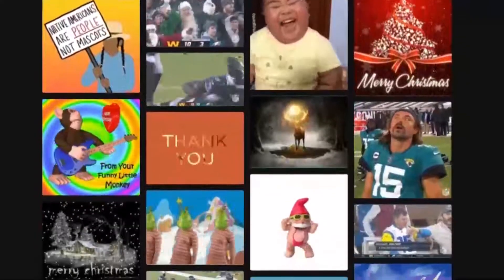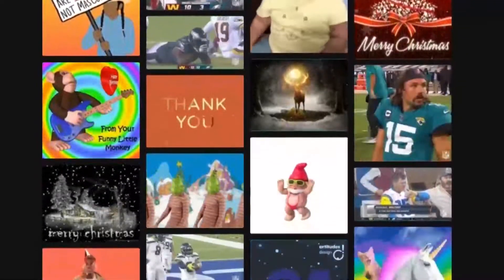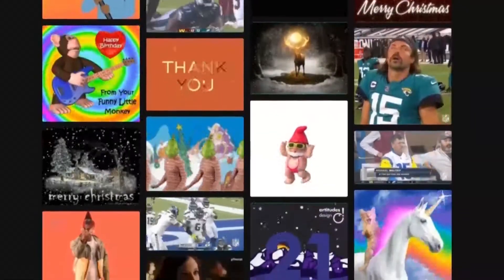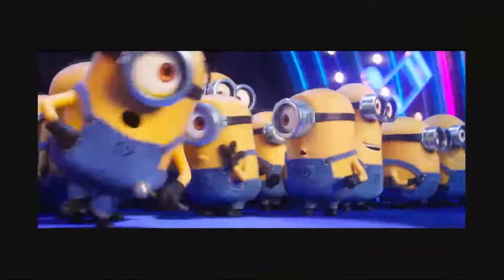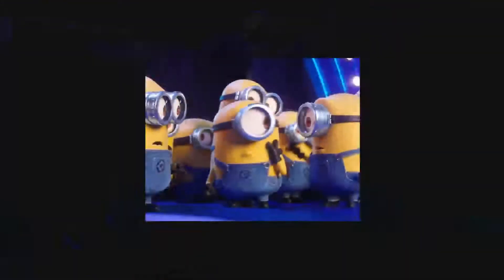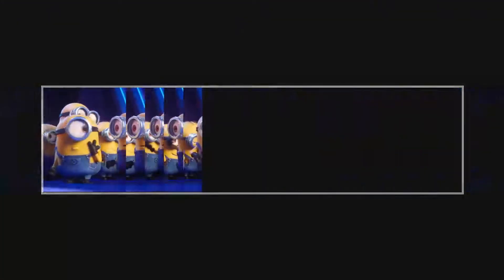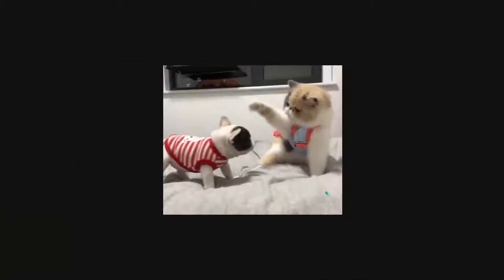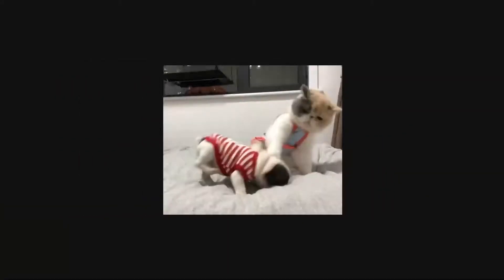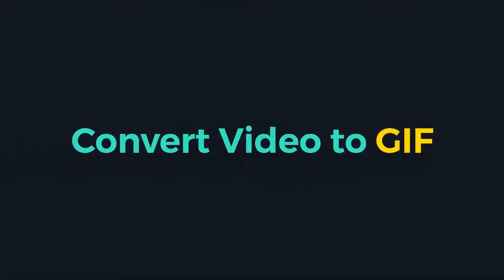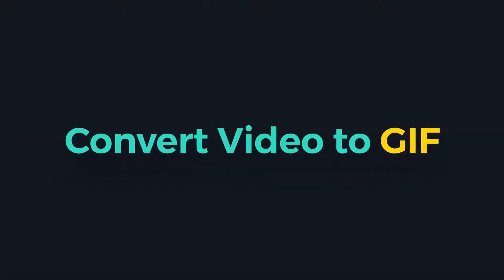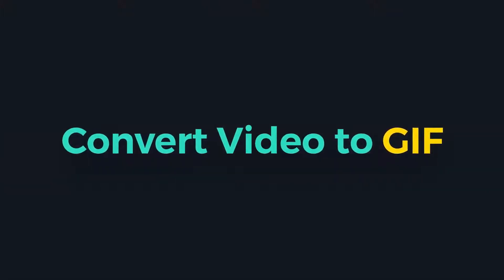GIFs give us all the expressive power of a video with much lighter file size. Sometimes we may want to turn a part of a video into a GIF to make a meme out of it, or just create an animated picture to make your post more fun. So here, I'll be guiding you through how to make a GIF from a video. It is quite easy.